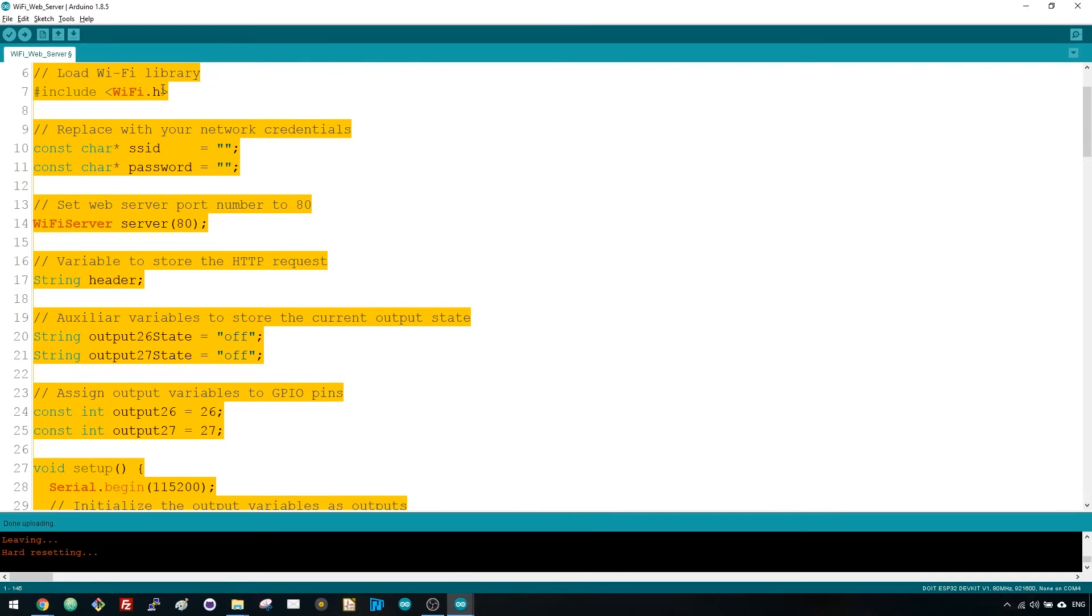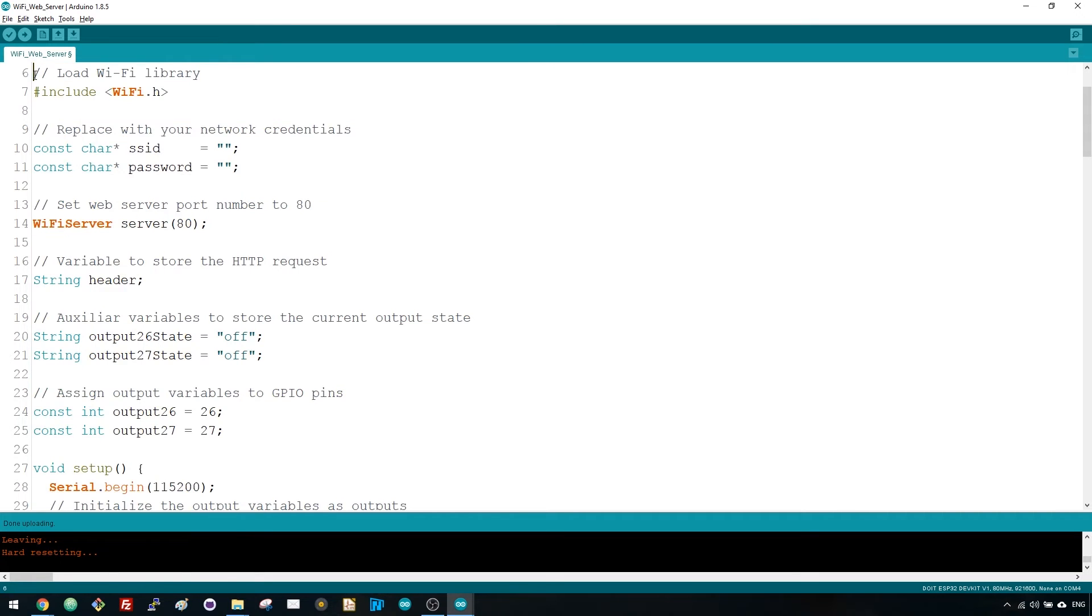Now let's take a closer look at the code to see how it works. The very first thing you need to do is to include the Wi-Fi library.